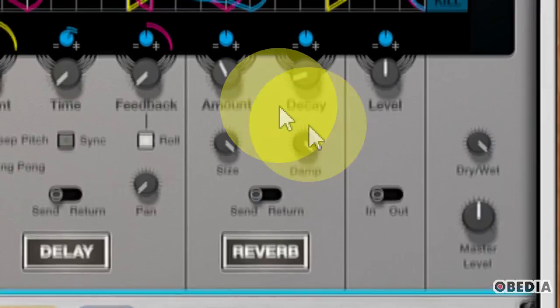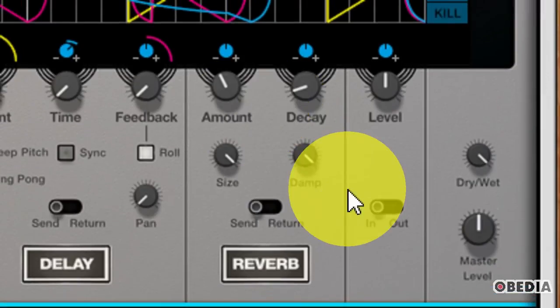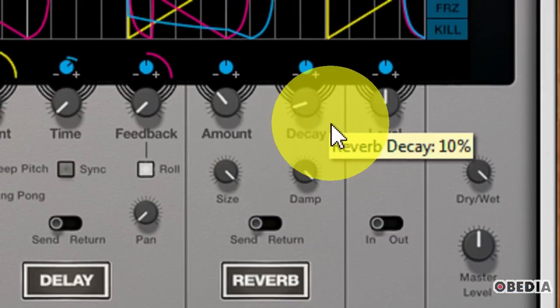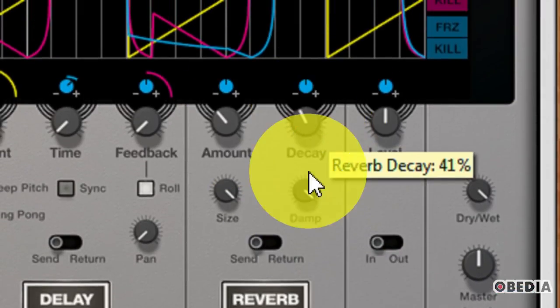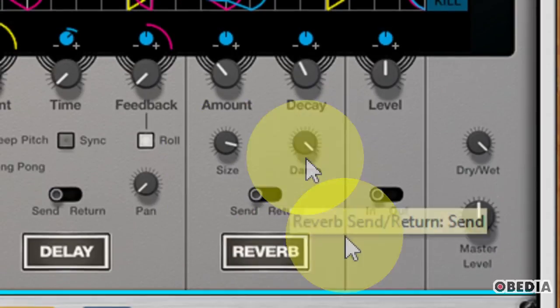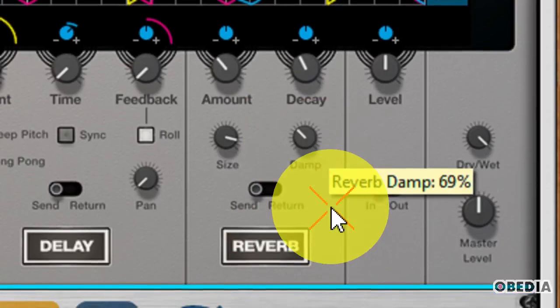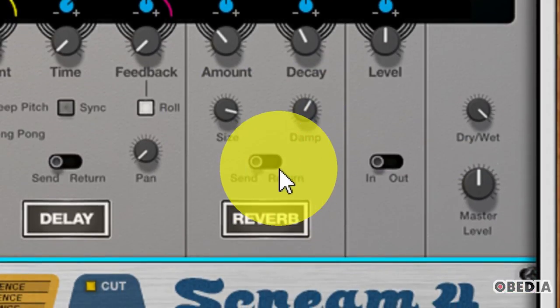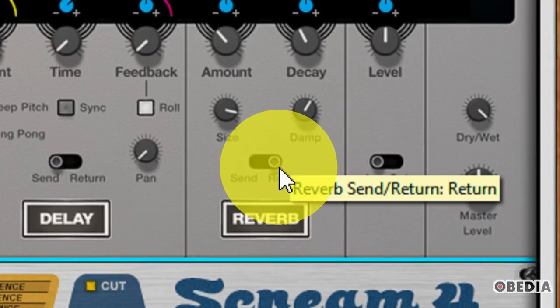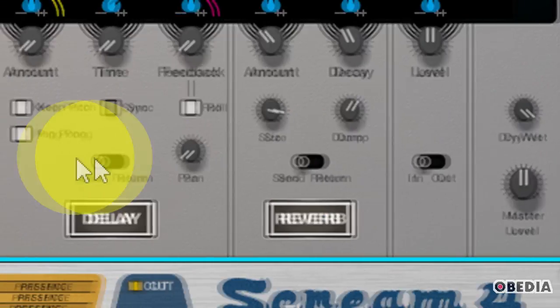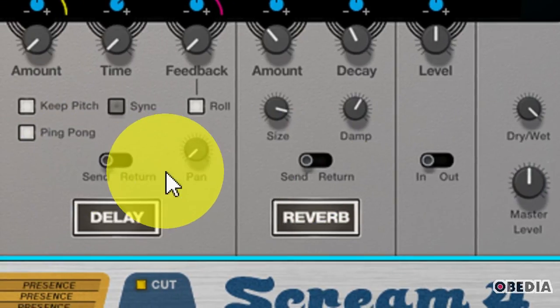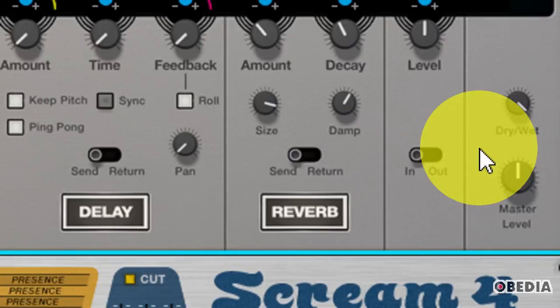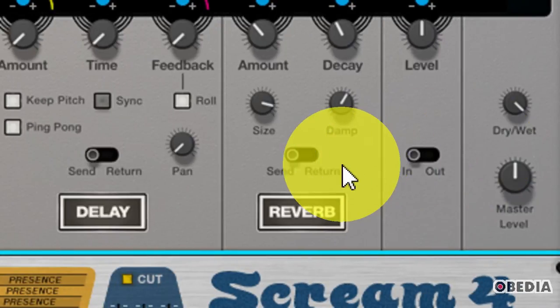The final effect is Reverb. And this is pretty straightforward. I have a Reverb amount, I have a Decay amount, I have a Reverb Size, and I have Reverb Dampening, and then I also have a Send and Return switch, which I can make use of very similar to the Send Return switch that I have in my Delay effect section.